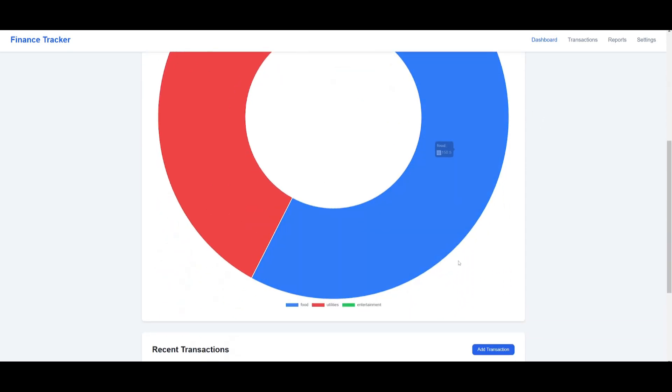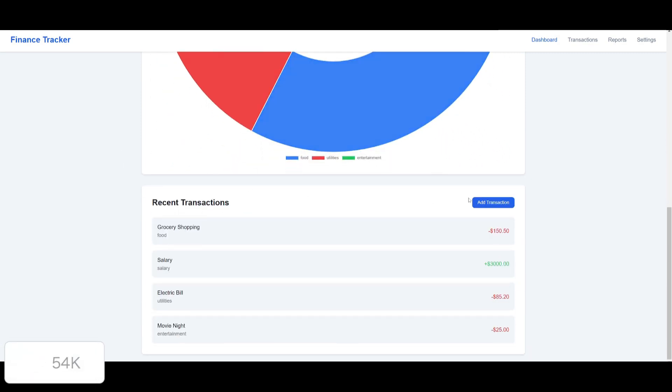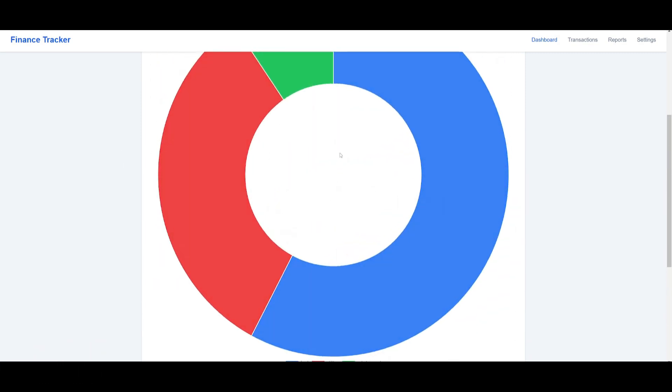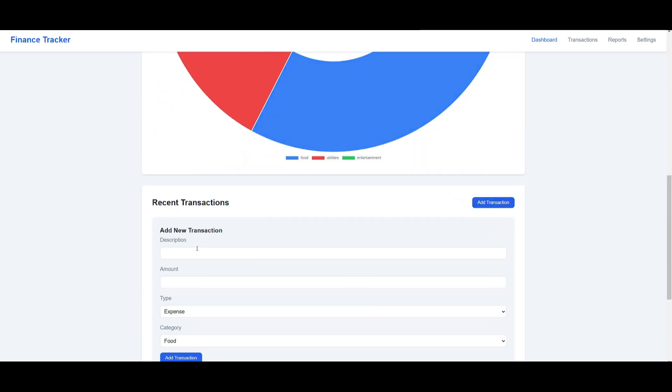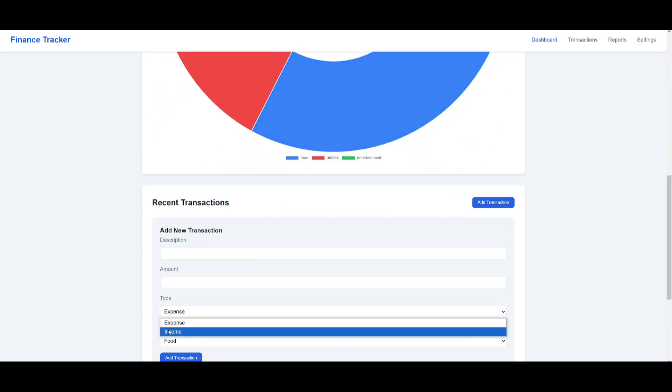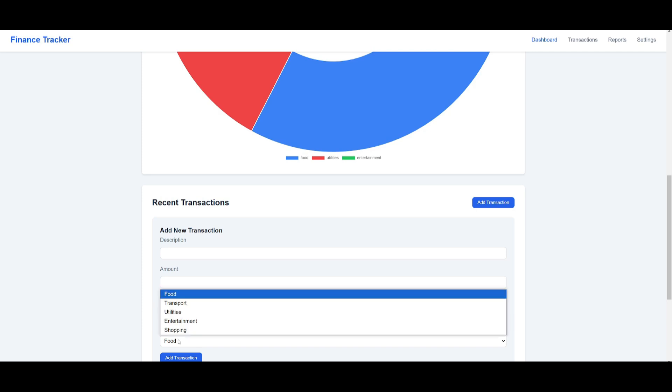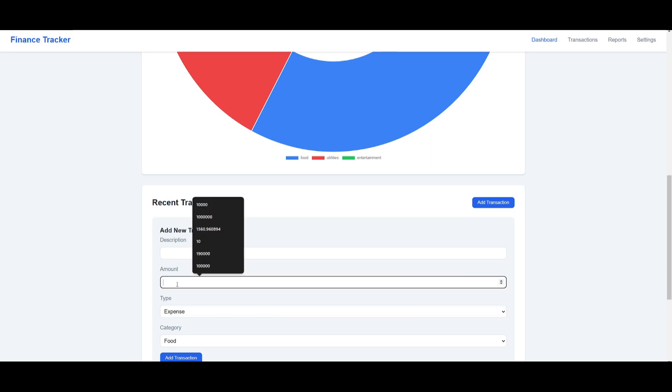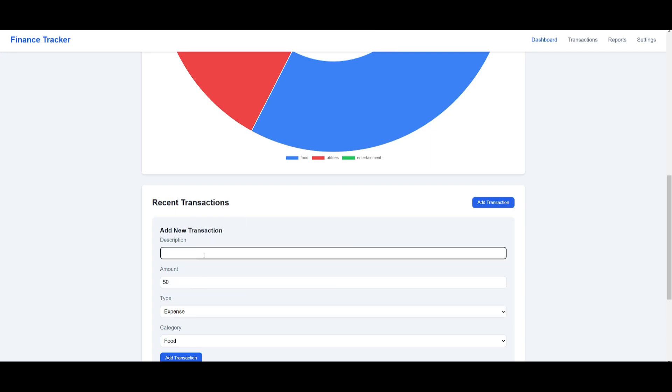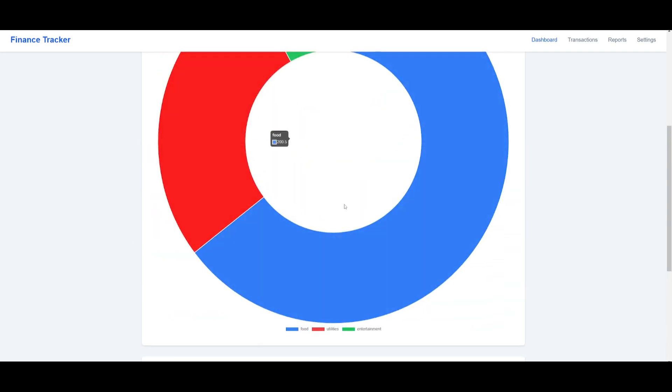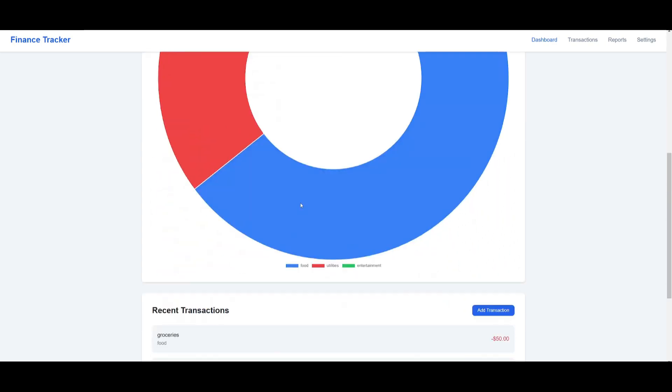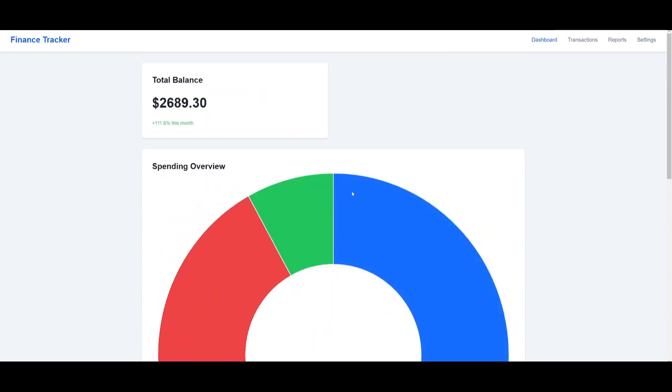It has finished the first iteration of this finance tracker app. It's not too special, but it did get the job done. You're able to add recent transactions and see the visualization of it in terms of the spending overview. You have two types: expenses and income. You can also add various categories. Let's say our expense for food is about $50 for the month, and the description is buying groceries. We can add this transaction and see the changes to our spending overview graph.